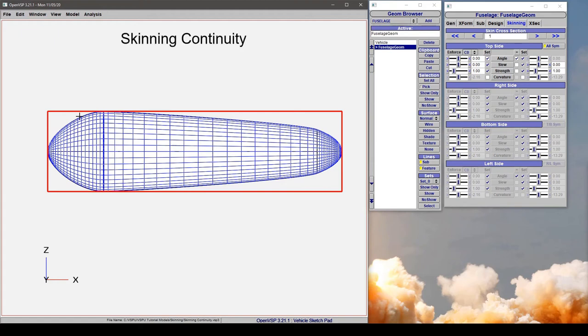In this video we're going to discuss skinning continuity and how using different types of continuity, say across a cross-section, changes the way that your surface behaves in VSP.